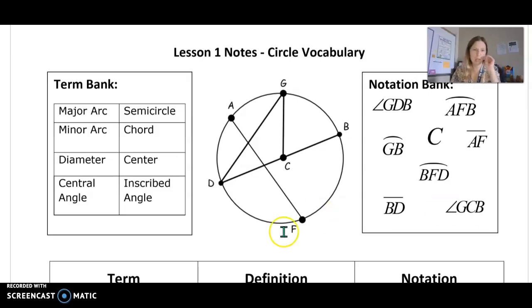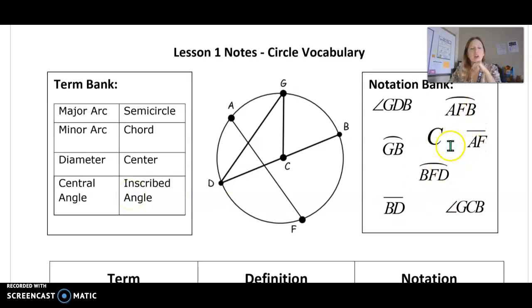Over here on the left we have the vocabulary bank — the actual words themselves — and then here are the notations for them.